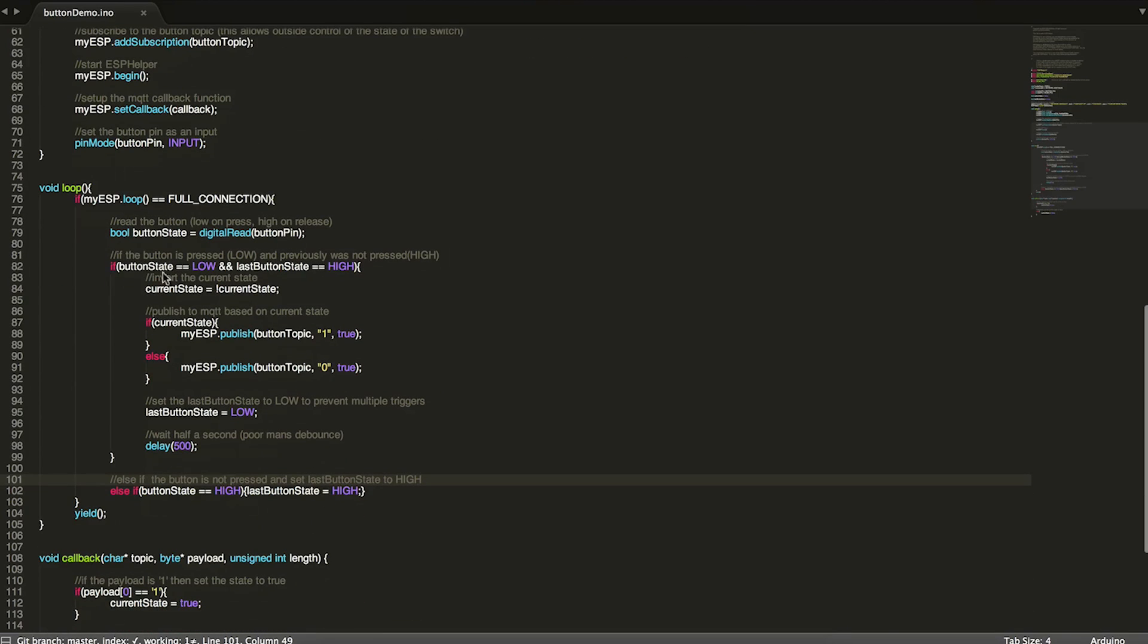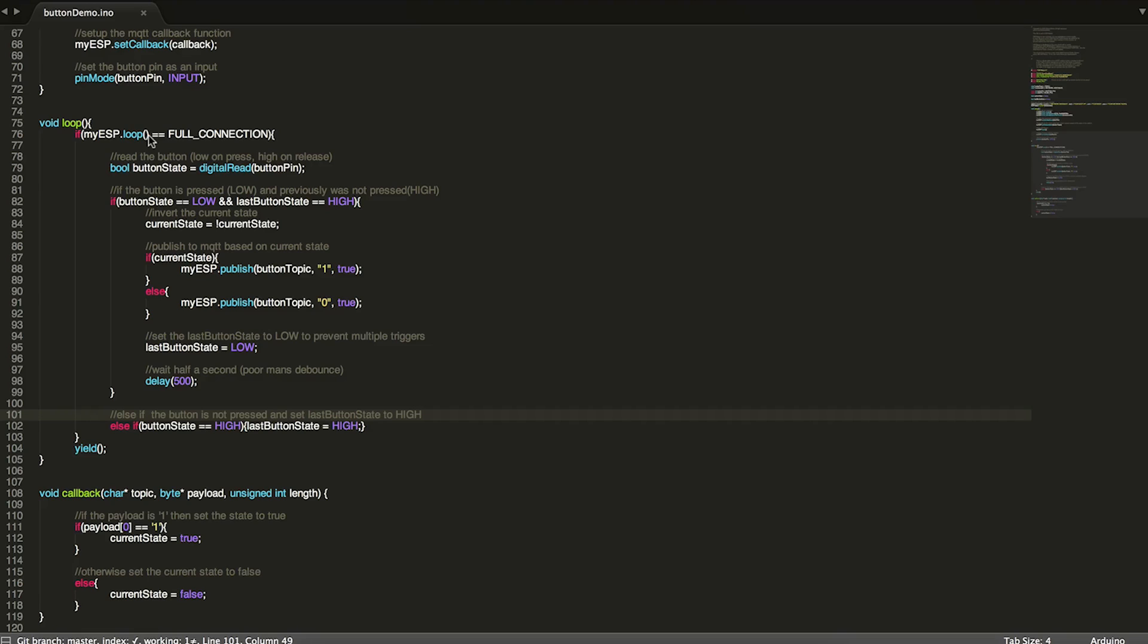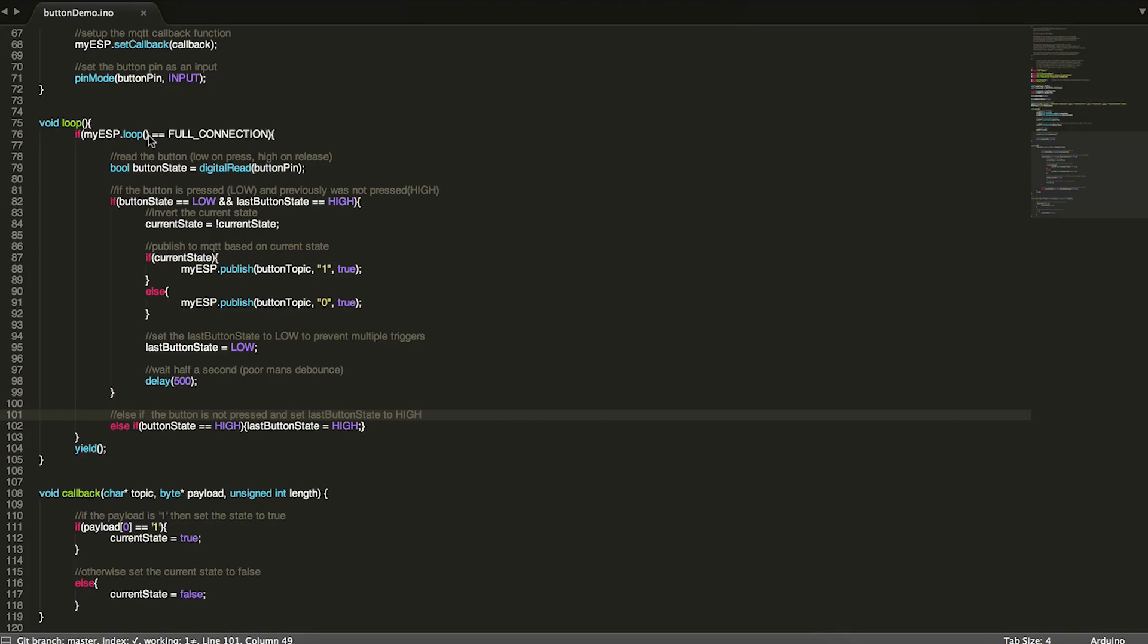So now we're actually ready to be in loop and you can see that loop and callback, they're not very large. And in fact, it's just a lot of comments and white space here. So the first thing we do is we check and we run my ESP dot loop. Now my ESP dot loop will return back to you basically whether it's connected to full connection, which is Wi-Fi and MQTT, Wi-Fi only or no connection. And this is useful because we don't want to do any of this here. We don't want to run any of this code unless we're connected to both Wi-Fi and our MQTT broker.